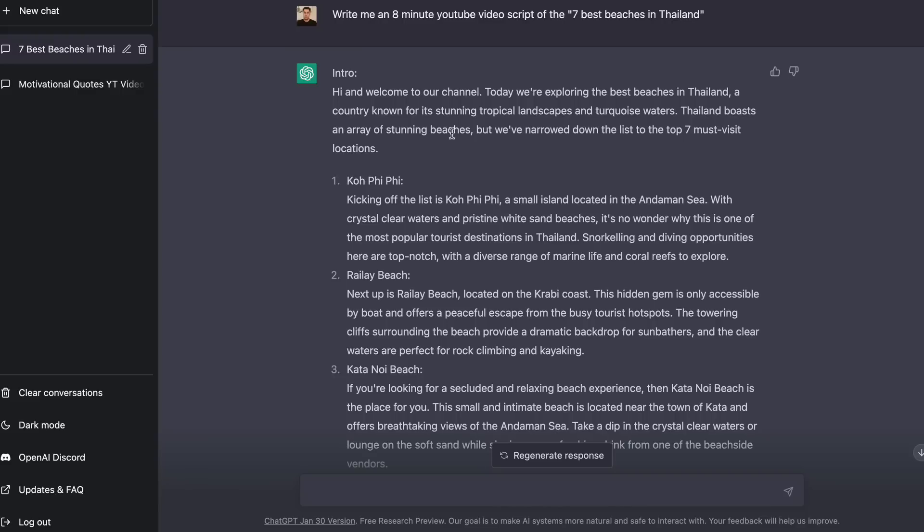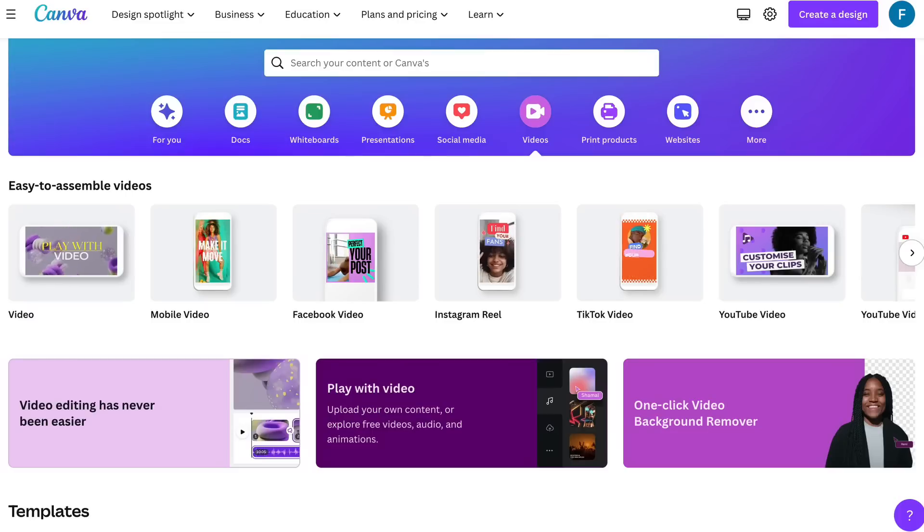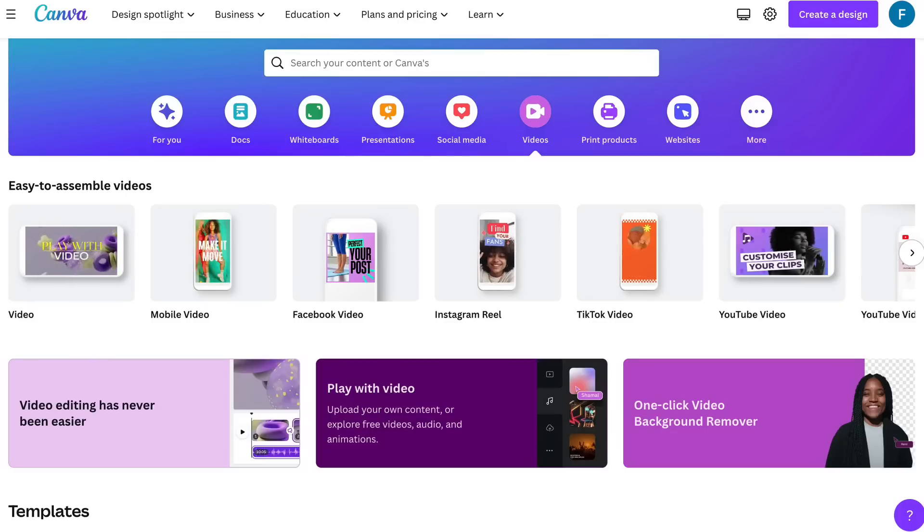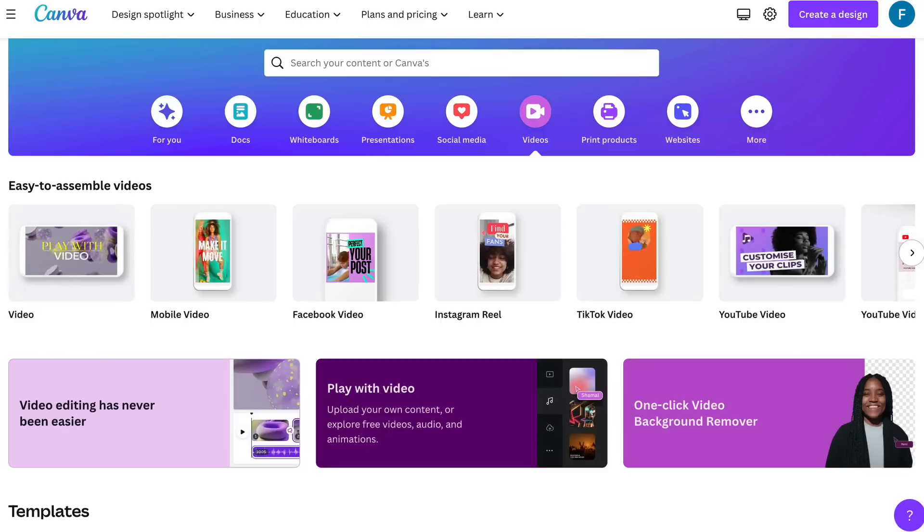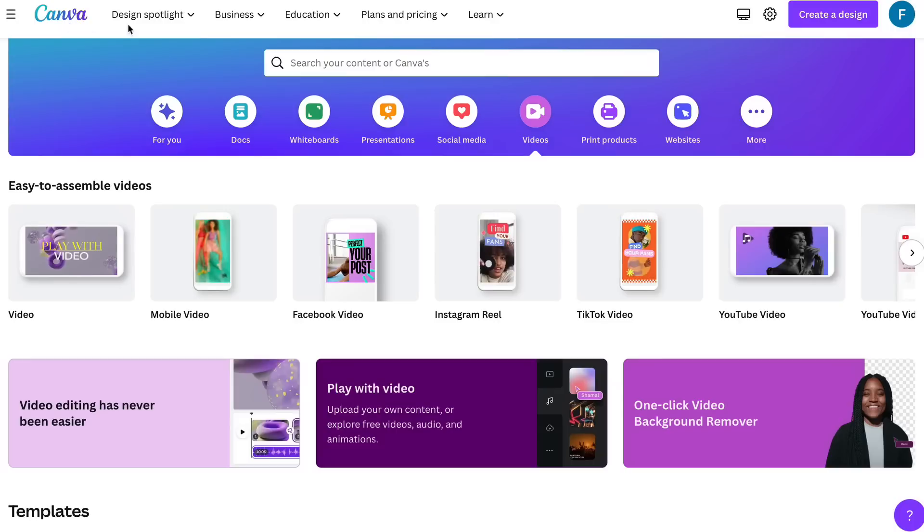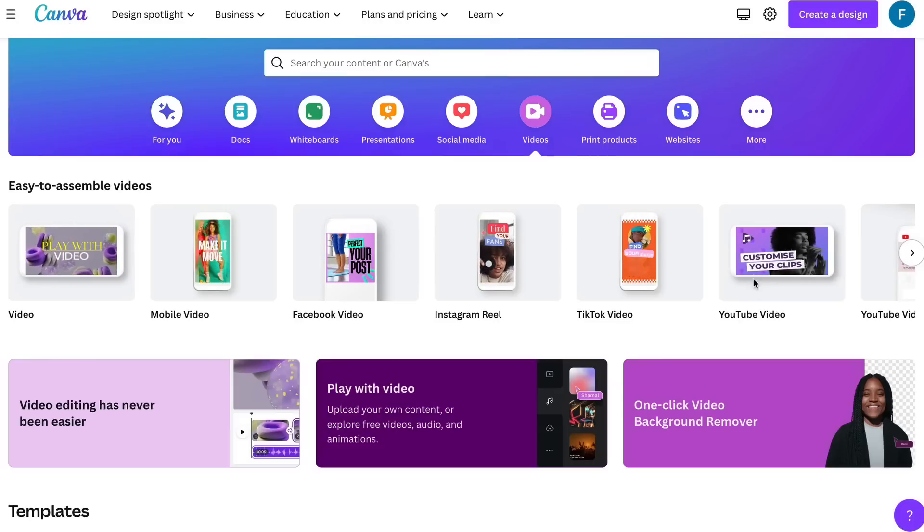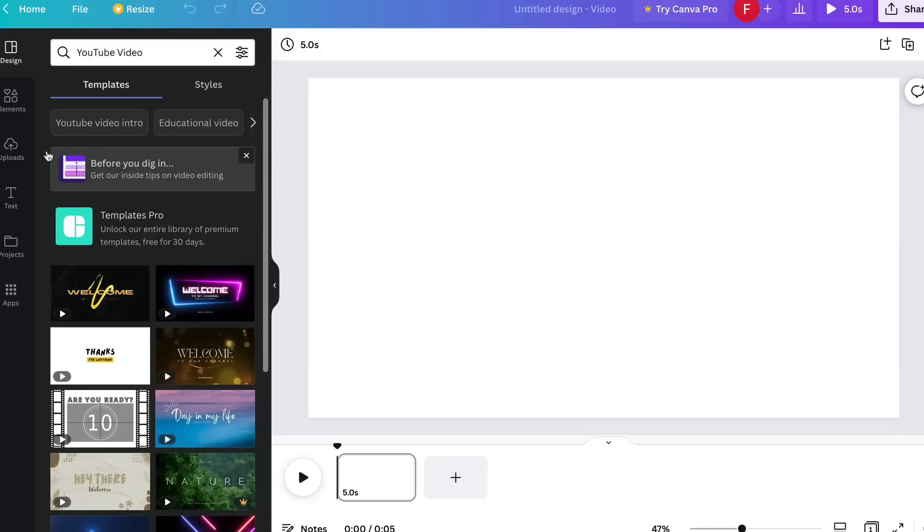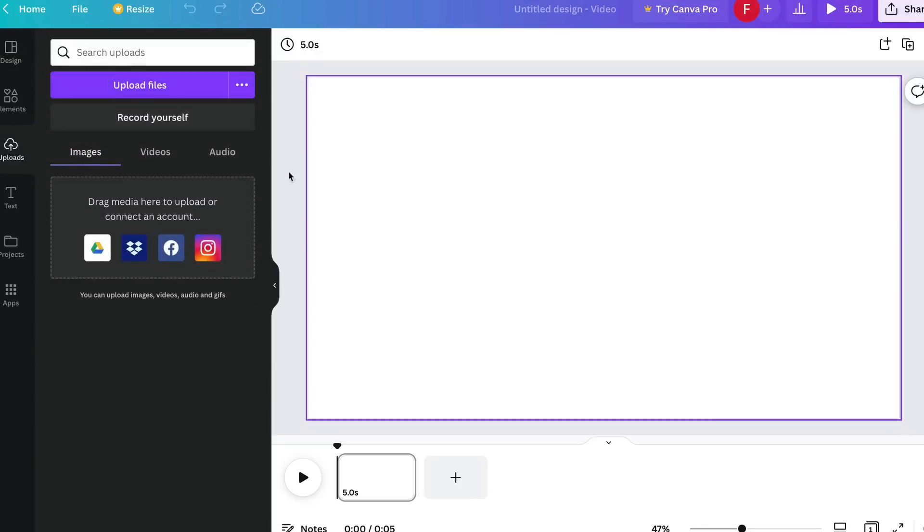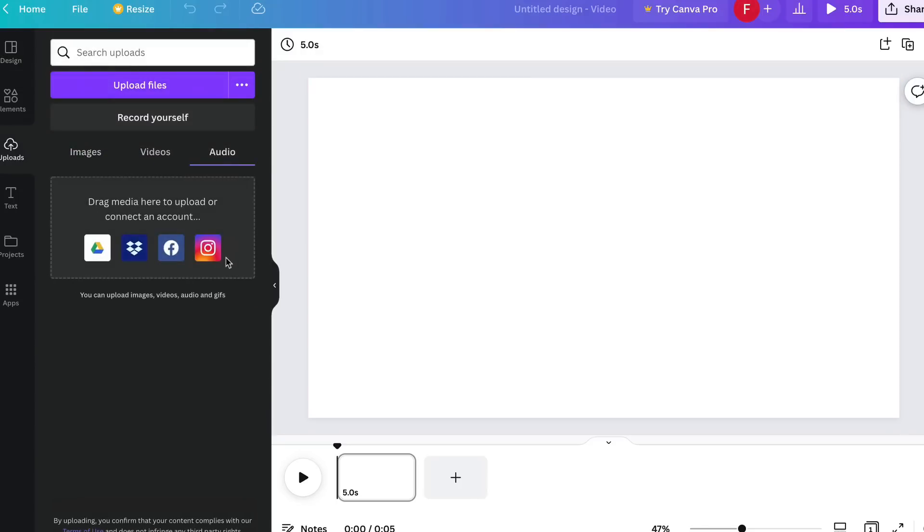Alright now the next step you want to do is you want to head over to a website called canva.com. I will leave a link below. This is an affiliate link. They have a free plan and a paid plan that you can use to potentially make these videos. Then you want to go ahead and click on videos and you want to do a YouTube video. Once you click a YouTube video you'll be taken to a page that looks like this. Now what you want to do is you want to go to uploads and you want to upload any audio that you went and got created whether it's a voiceover. You might not want to use a voiceover but if you've got a voiceover made this is where you're going to upload it.